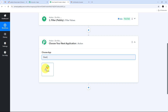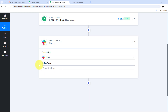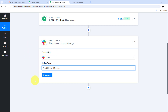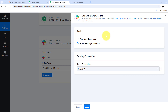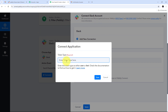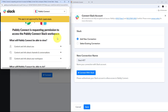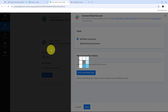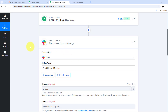I search for Slack and select it as my action application. The action event will be 'Send Channel Message.' I click Connect, then 'Add New Connection,' and 'Connect with Slack.' For the token type, I enter 'user' and click Save. I scroll down and click 'Allow' to grant access to my account. Slack is now successfully connected with Pabbly Connect in my workflow.